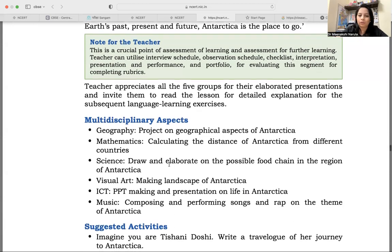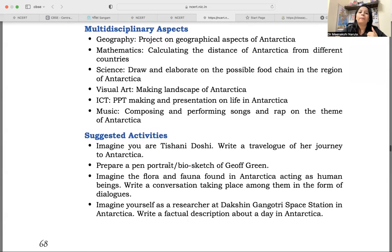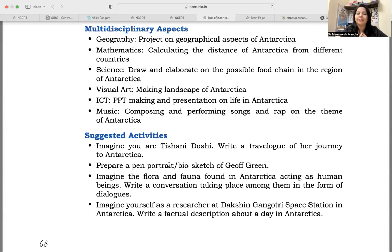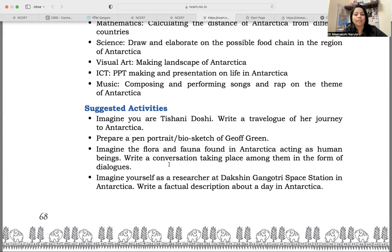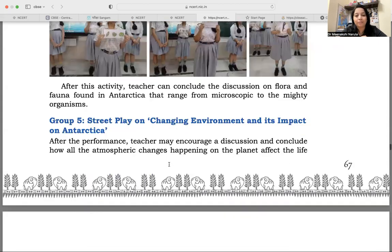While talking about arts integration in a particular subject, there are some additional activities as well. Imagine you are Tishani Doshi and write a travelogue of her journey to Antarctica — that is also arts integration. Prepare a pen portrait or the bio sketch of Geoff Green — that is also art integration, a literary activity. Imagine the flora and fauna found in Antarctica acting as human beings and write a conversation taking place among them — different flora and fauna talking to each other. How creative! You can develop a comic strip out of it. Imagine yourself as a researcher at Dakshin Gangotri space station in Antarctica and write a factual description about a day in Antarctica. So when we talk about various learning styles, all of them have been covered, and different art forms have been covered, and your chapter has been completed.